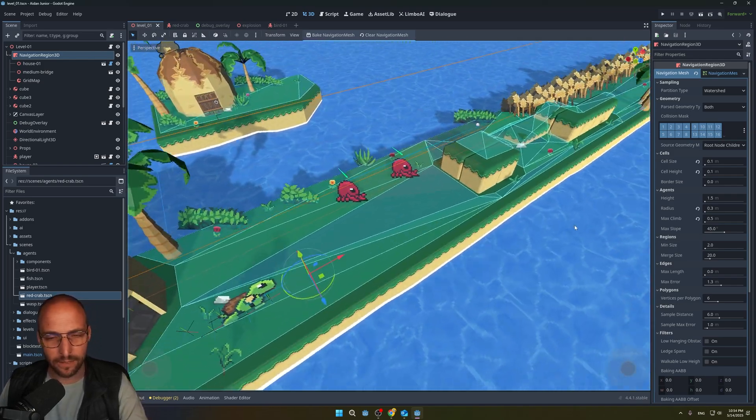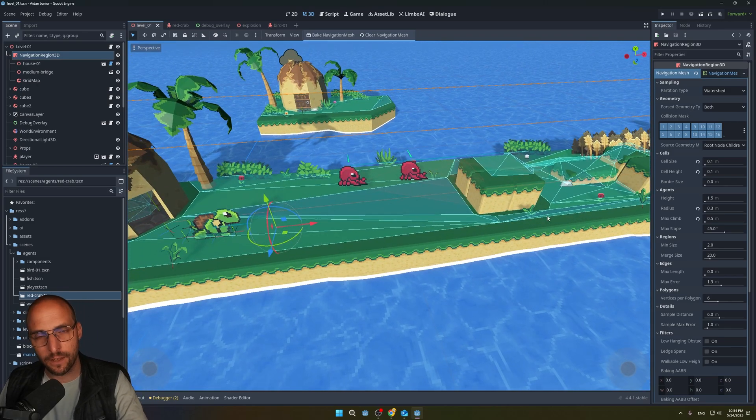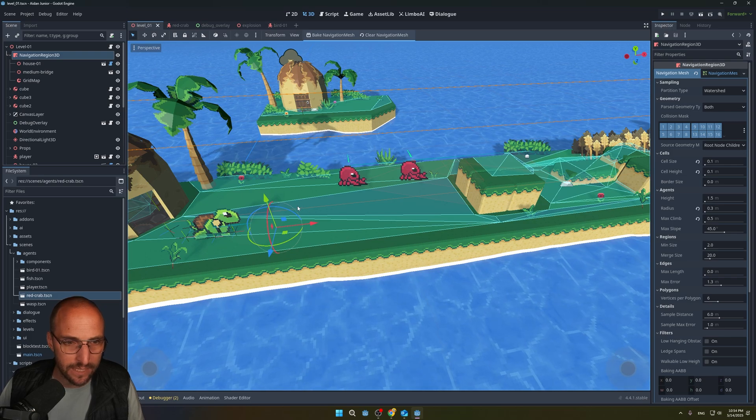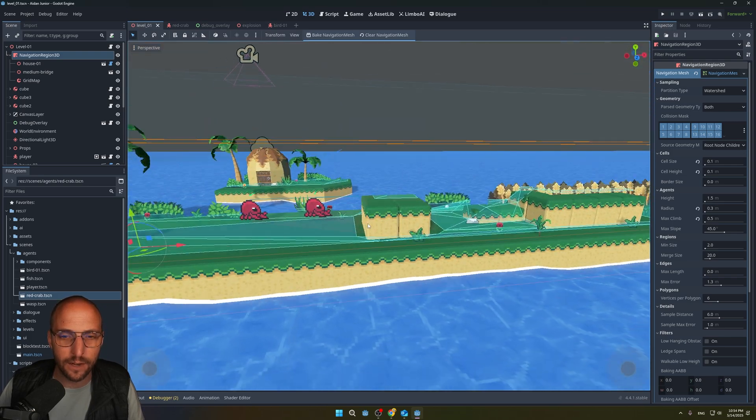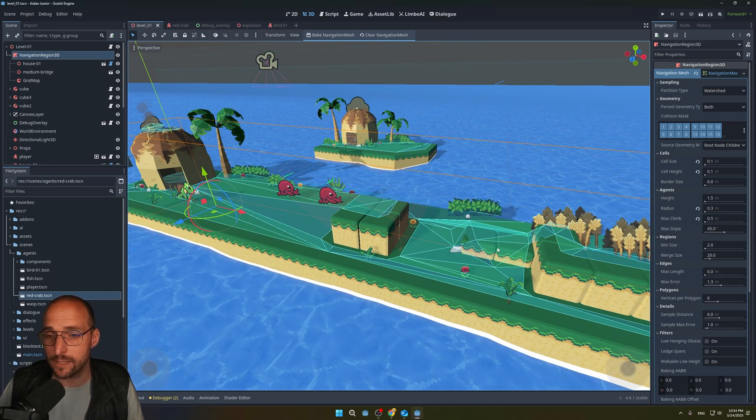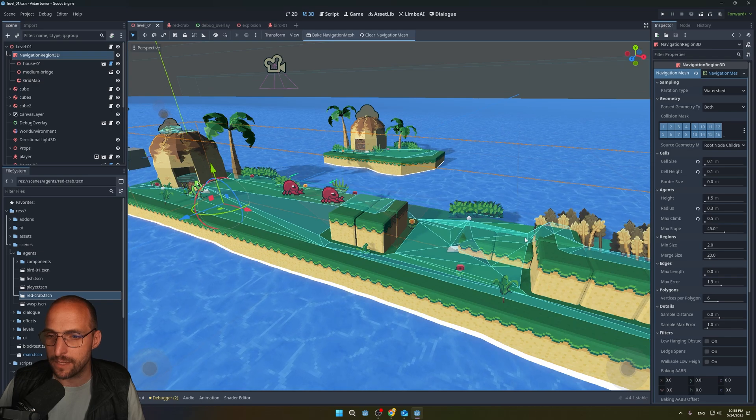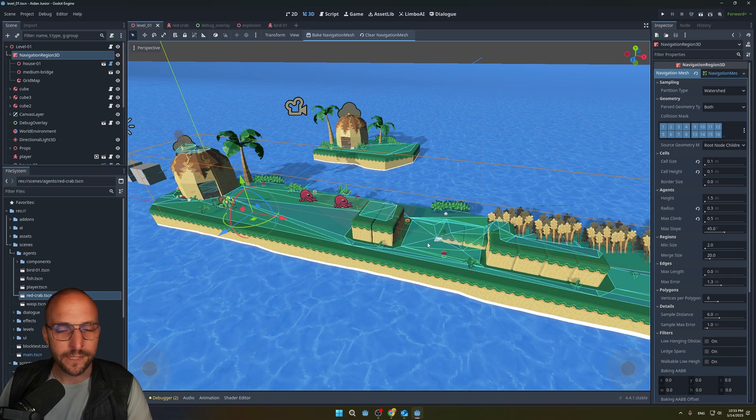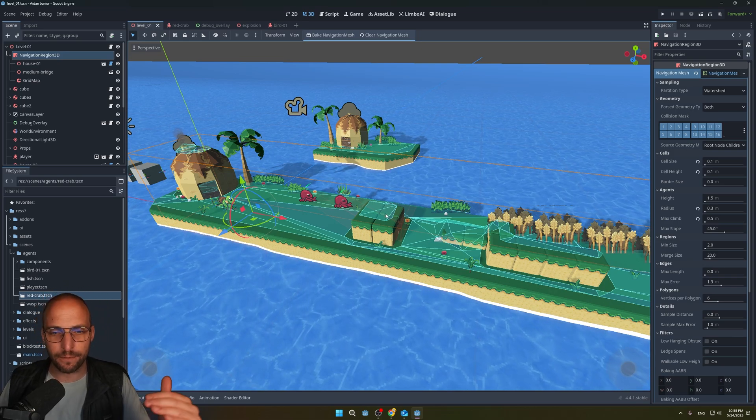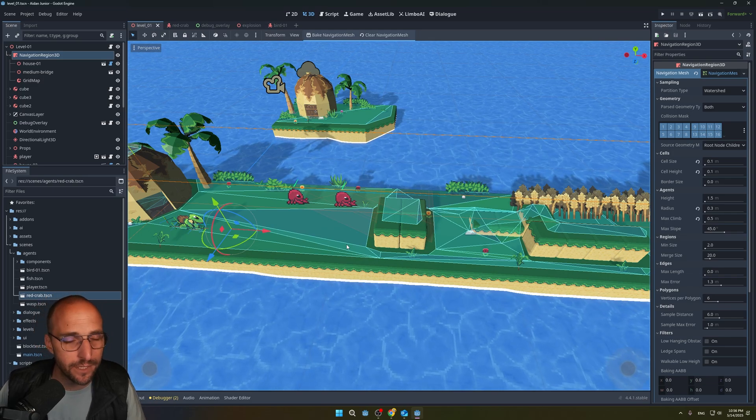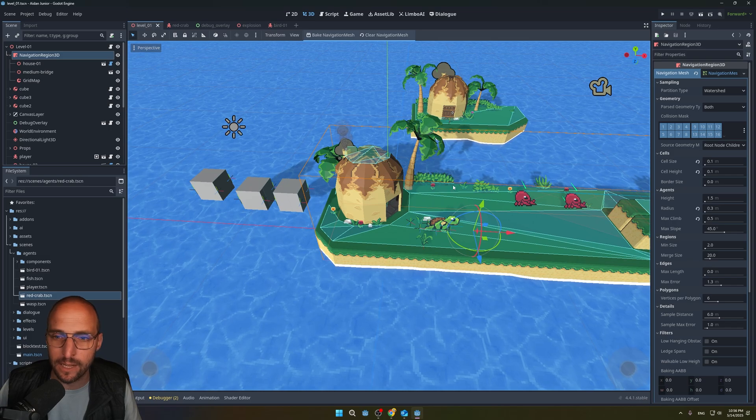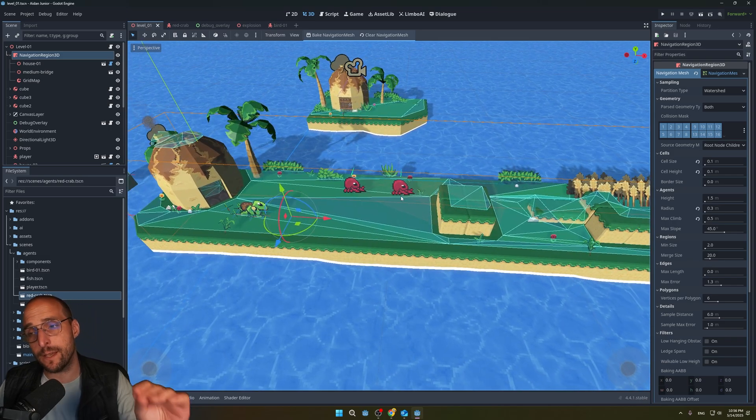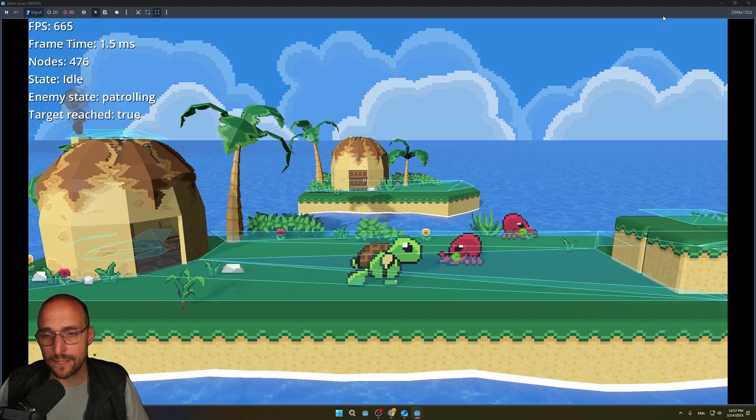Now I'm just going to go through it very briefly. The shapes that you see here, all the triangles, these are the locations where the crabs are allowed to go. This is the path region of the crabs.